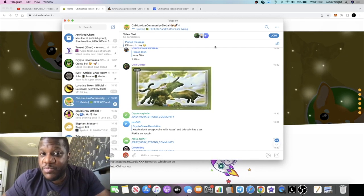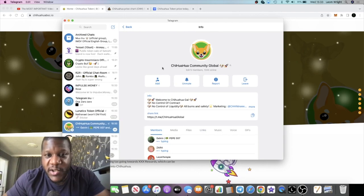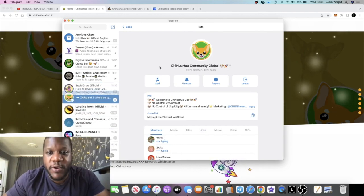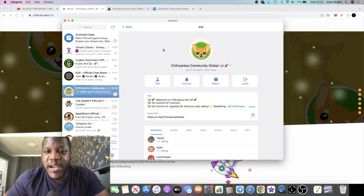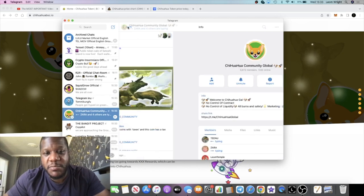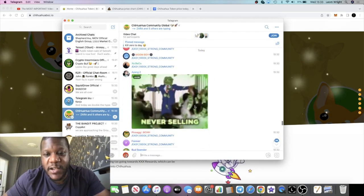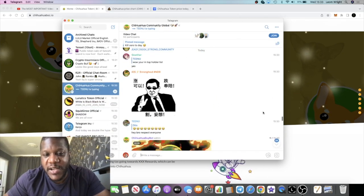The community is pretty hyped guys. We've got about 9,000 members in the Telegram, just under 10,000, 1,320 people online. If you come in the Telegram group you just see it's just going off in here, like consistently all of the time. It's so hyped.